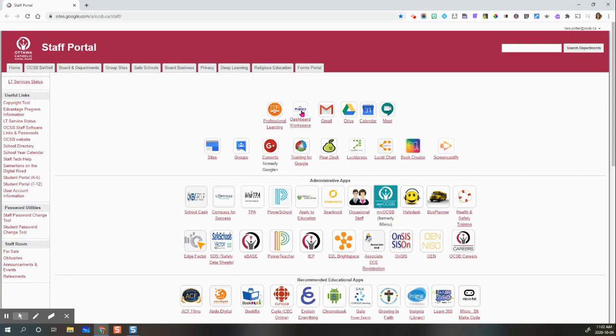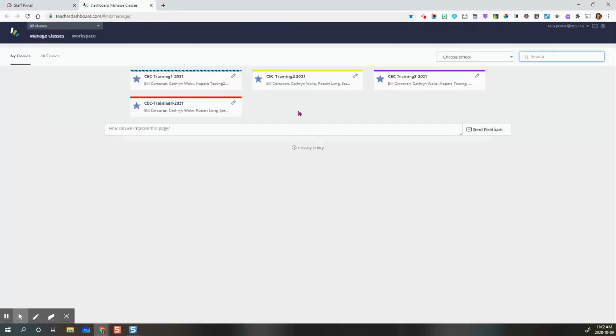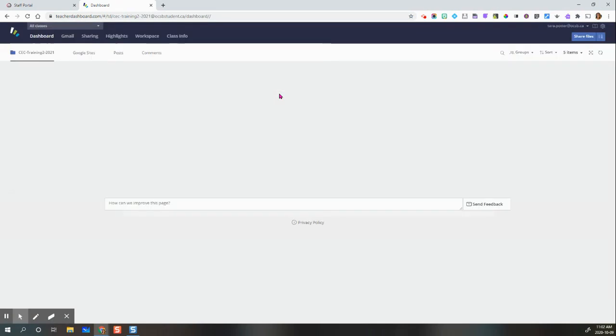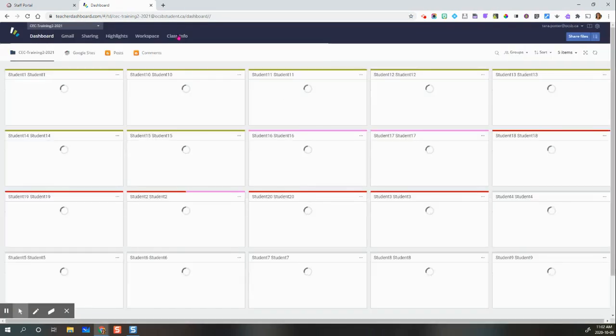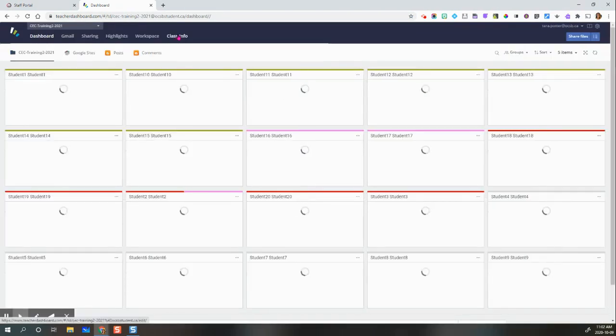From Staff Portal, you're going to click on Capra Dashboard, then you're going to click on the class that you'd like to add the occasional teacher to, then you're going to click on Class Info tab.